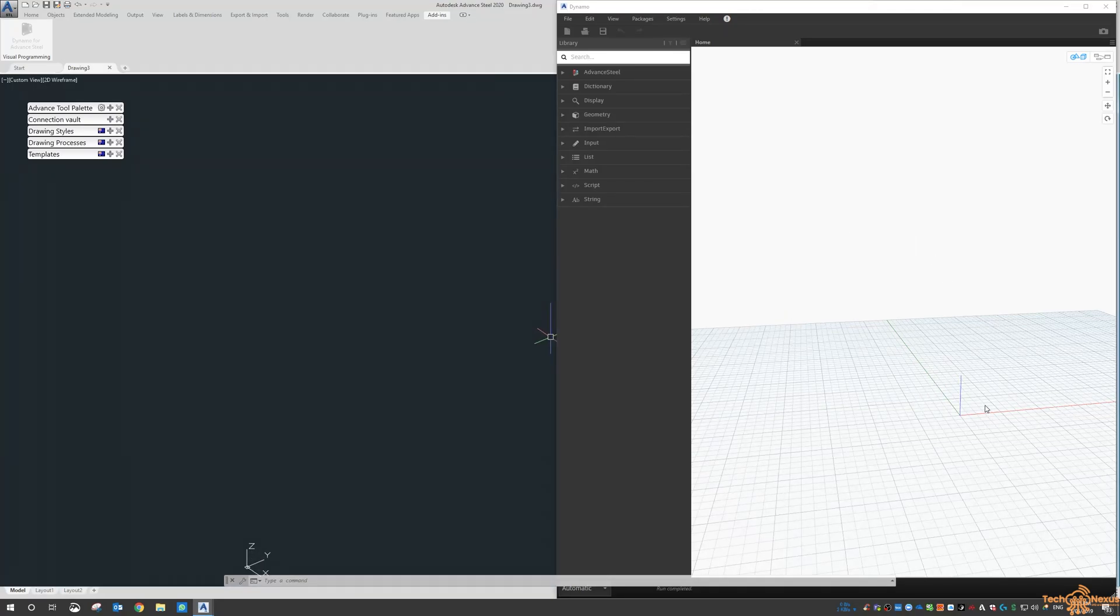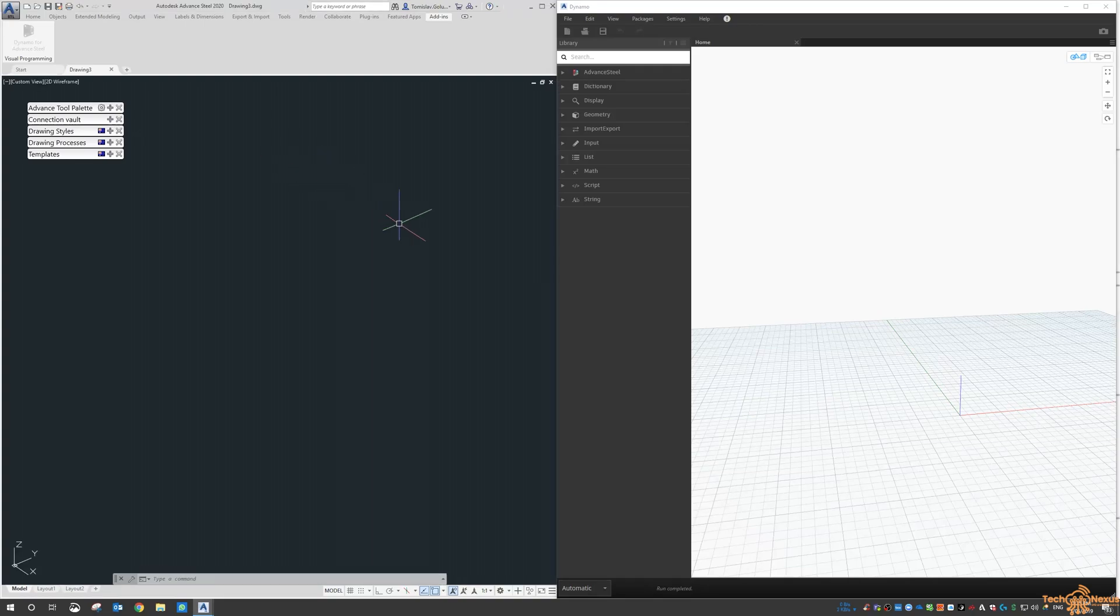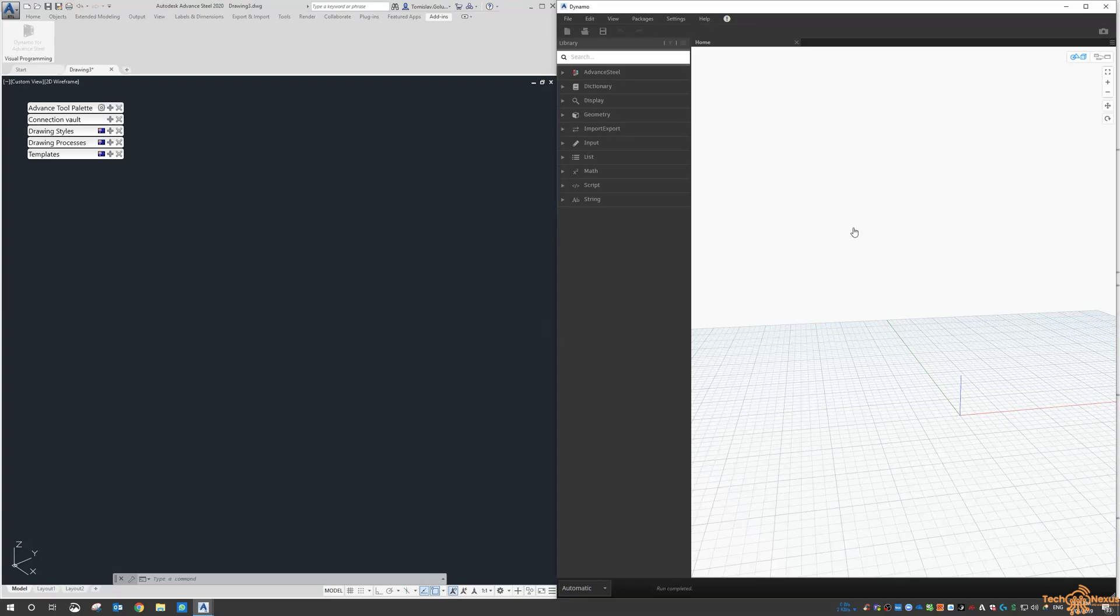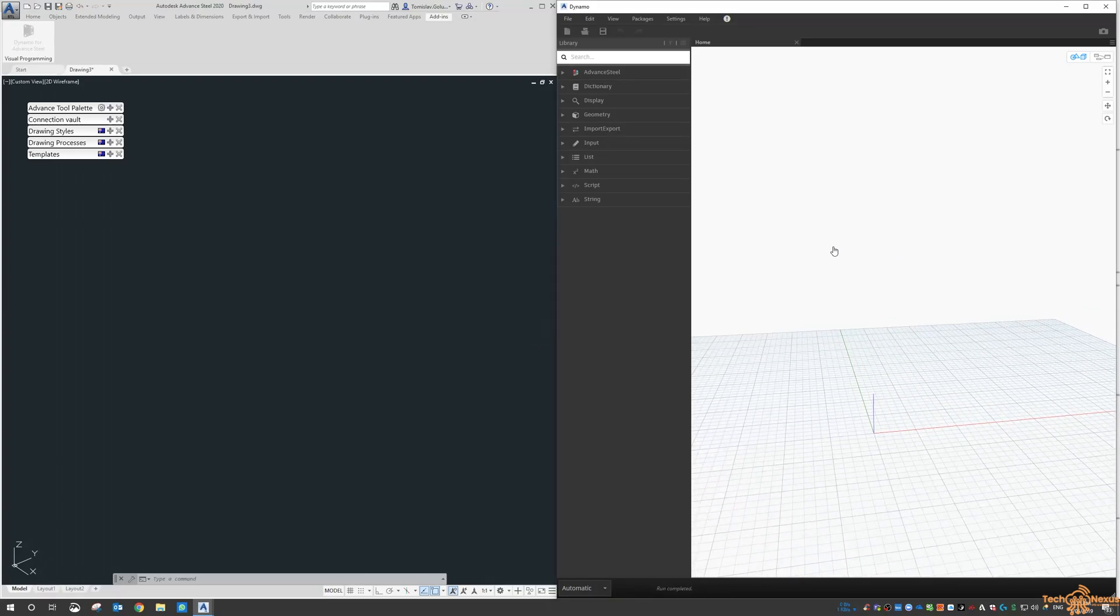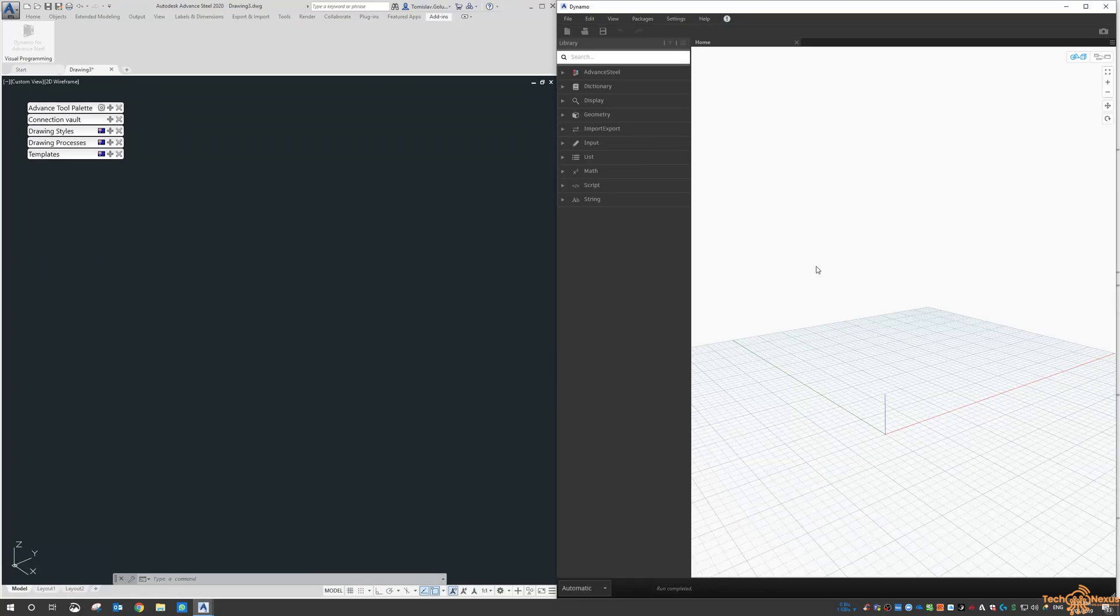What's going to happen is eventually we will get to the point where in the Dynamo script we are adding members, and as we run those scripts they will appear in here as well. We won't get into that today, but I just want to get things started and give you an idea on how all this works.